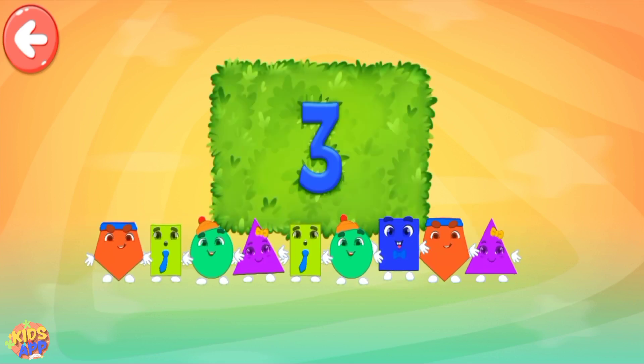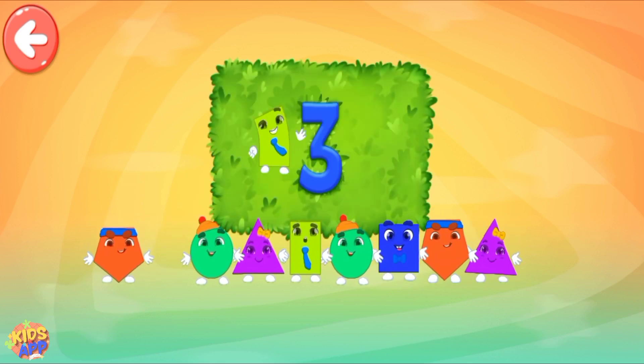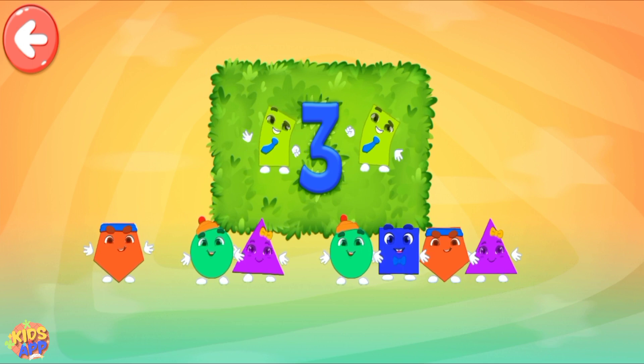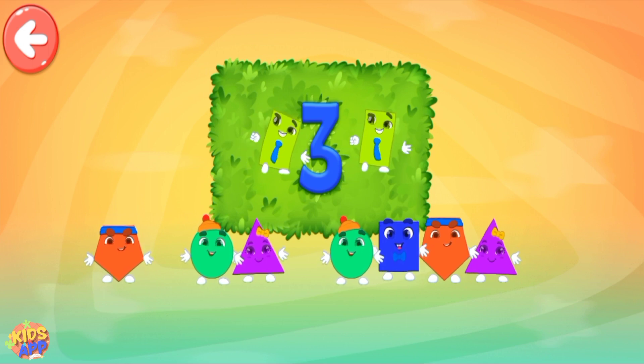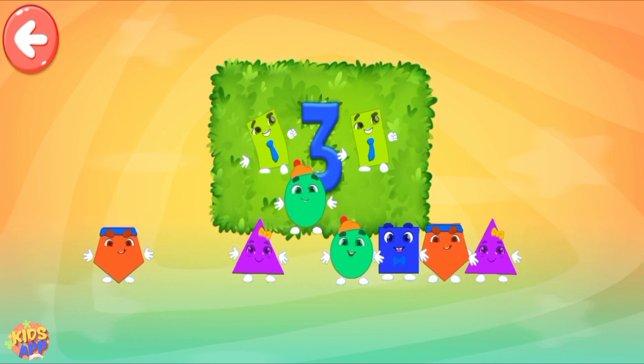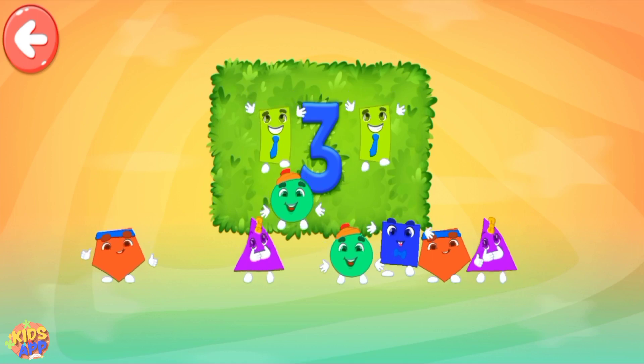Pull all the necessary shapes into the area! 1, 2, 3. Way to go!